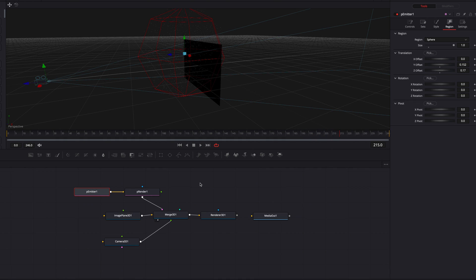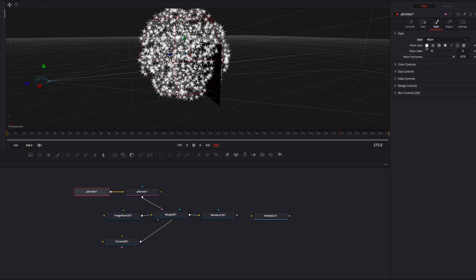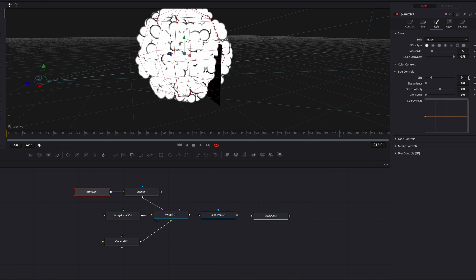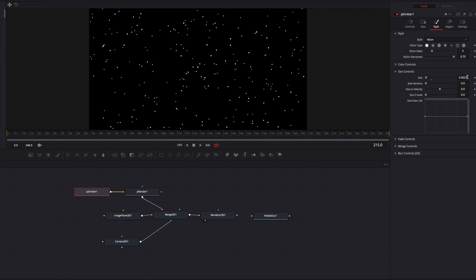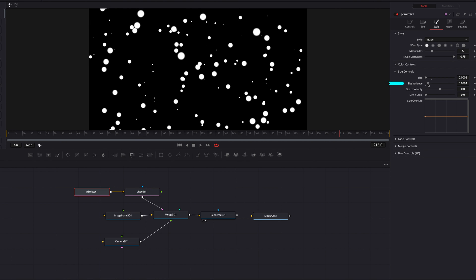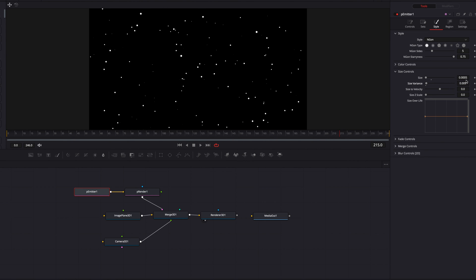Let's come to pEmitter, go to the Style tab, and change from Point to Angle, choosing Circular as the angle type. The first thing we're going to change here is the size, because they're just too big right now — let's bring the size down a little. Then we're going to bump up the size variance, which will create particles of different sizes. This is looking a lot better now.